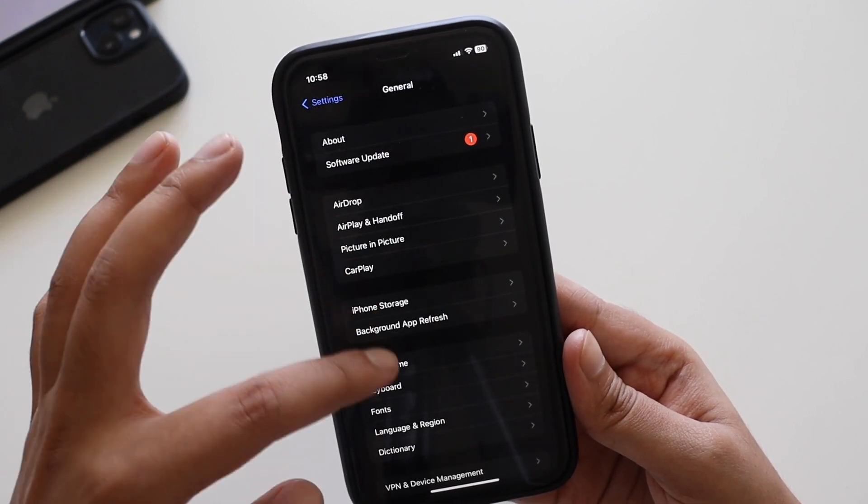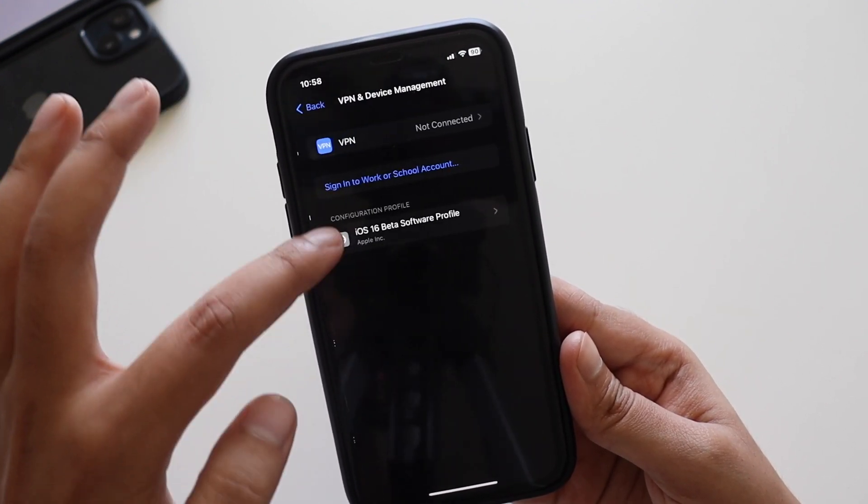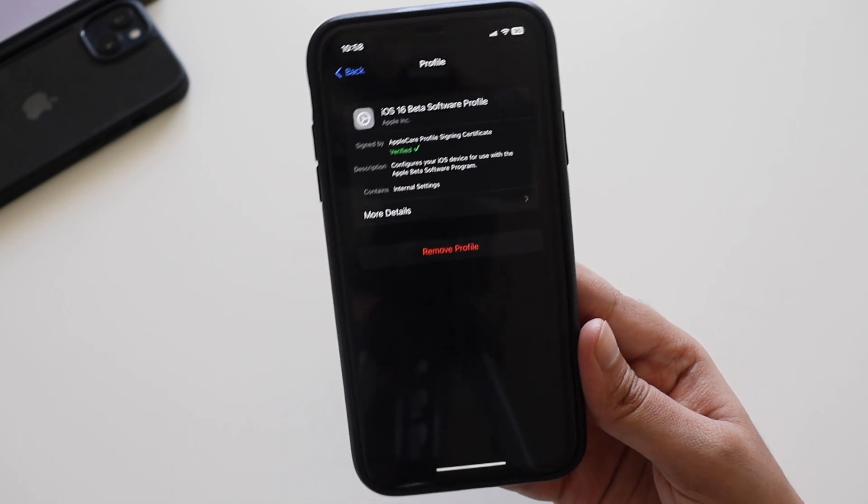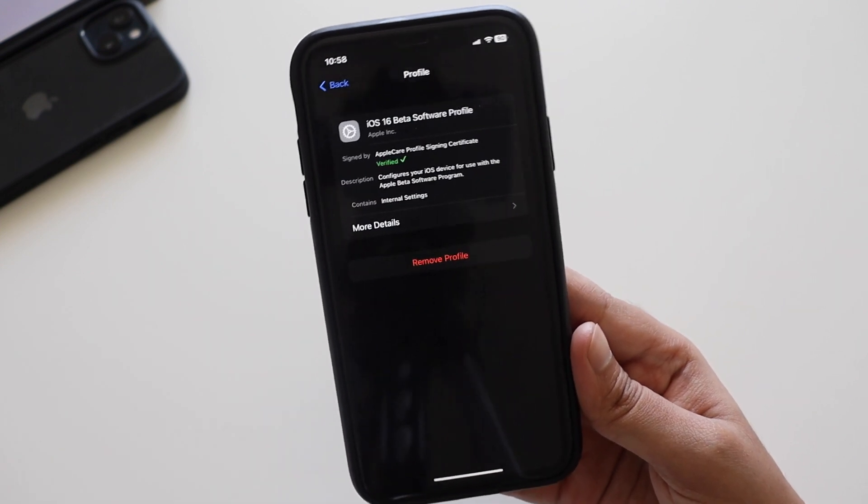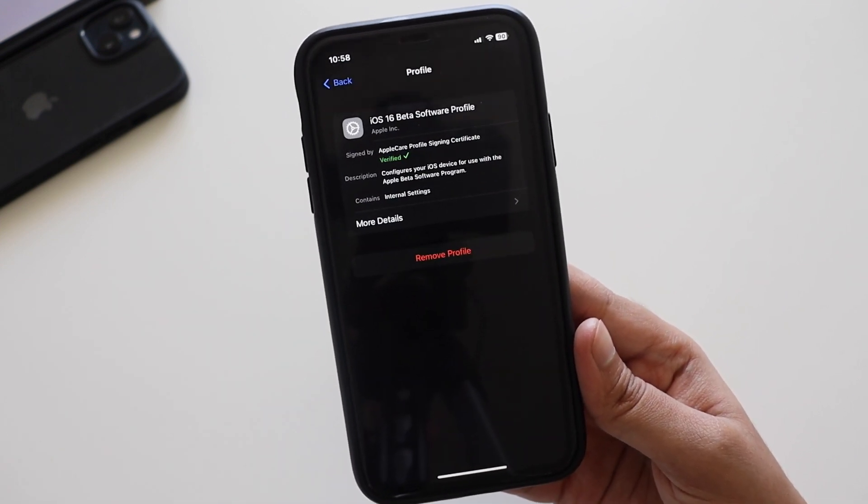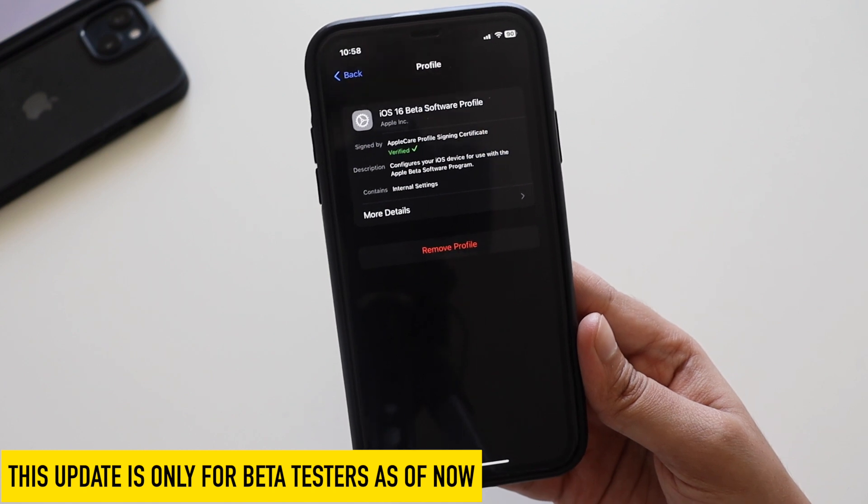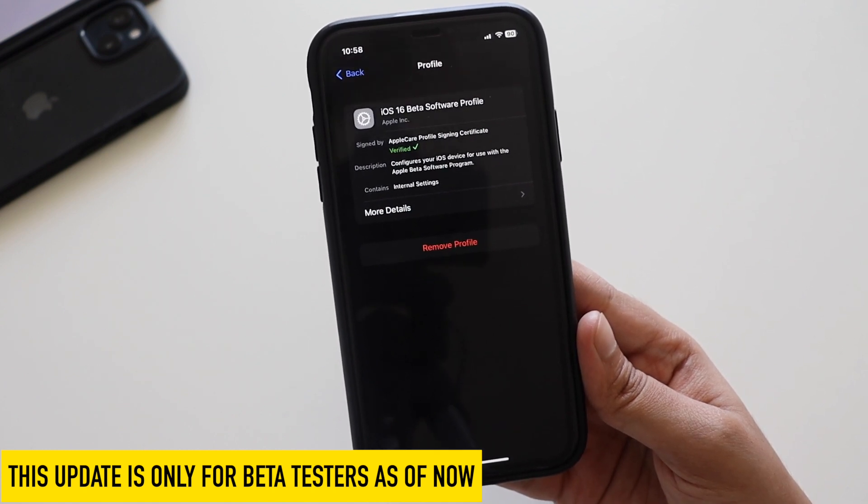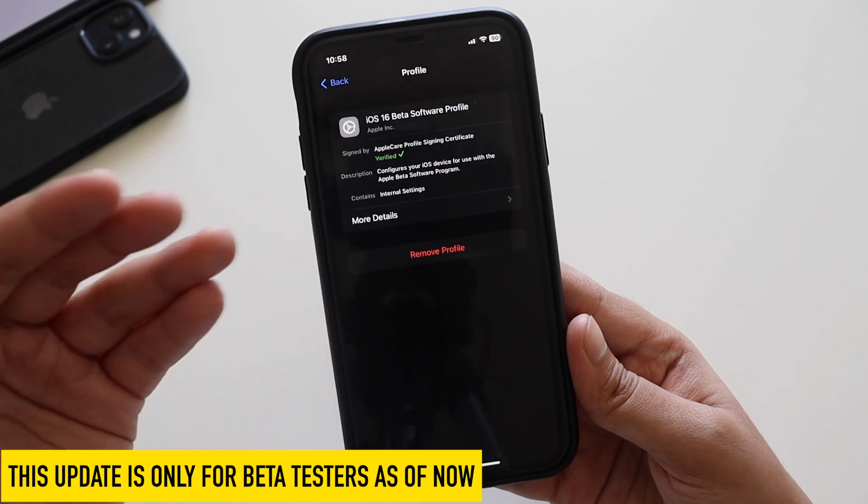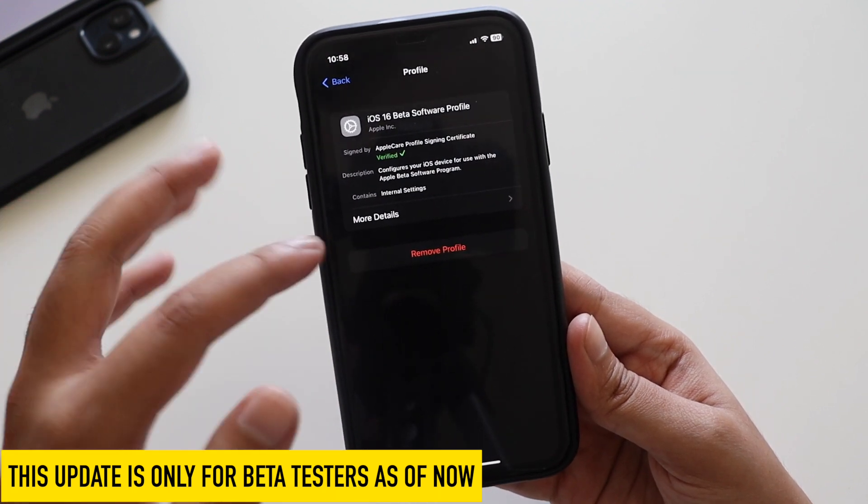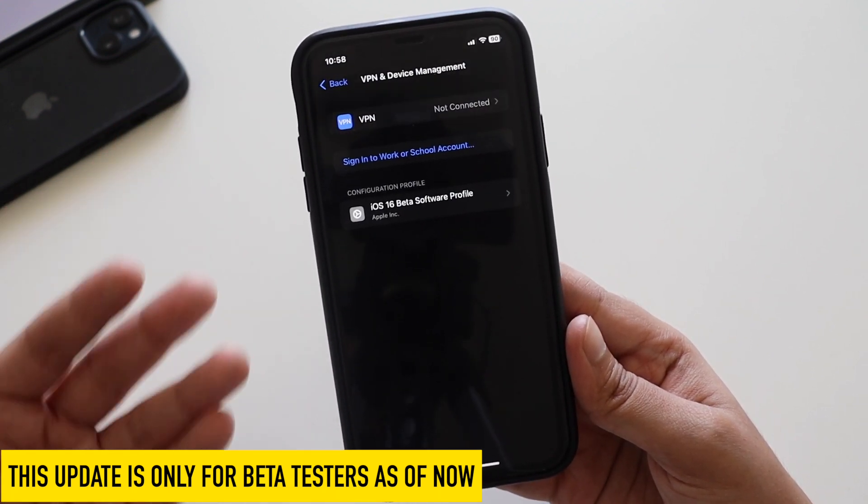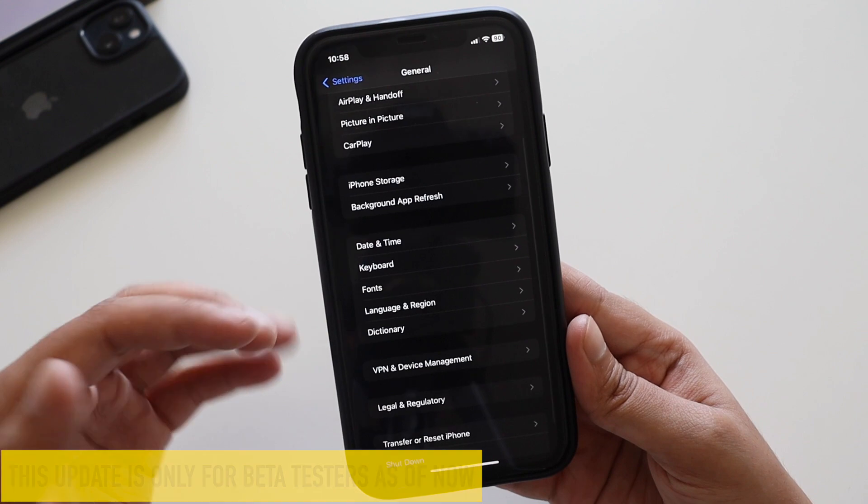One thing to make sure: right now I am on iOS 16.2. If I go to general, VPN and device management, I have an iOS 16 beta profile installed on my iPhone. So if you're on iOS 16.1 or 16.1.1 or part of stable series of updates, then this update is not for you. This is as of now only released for beta testers.